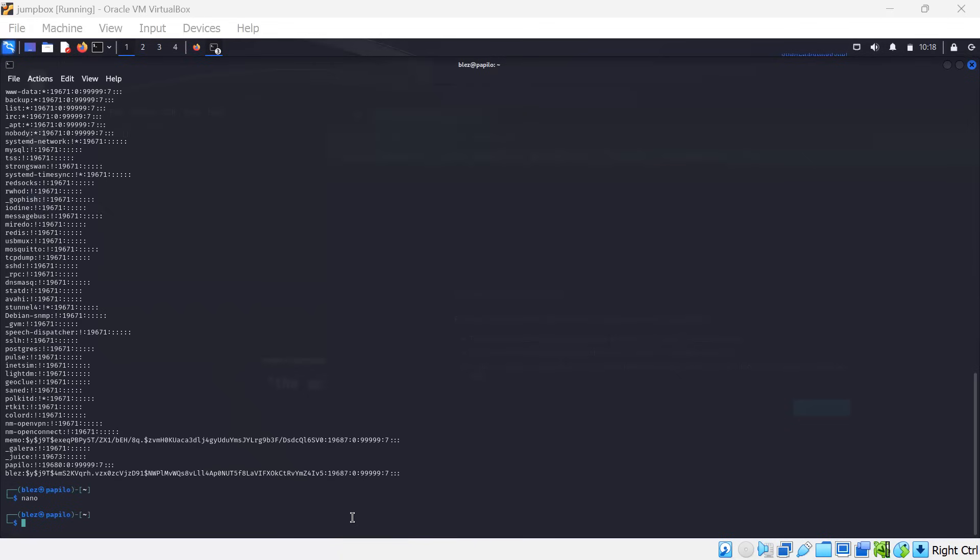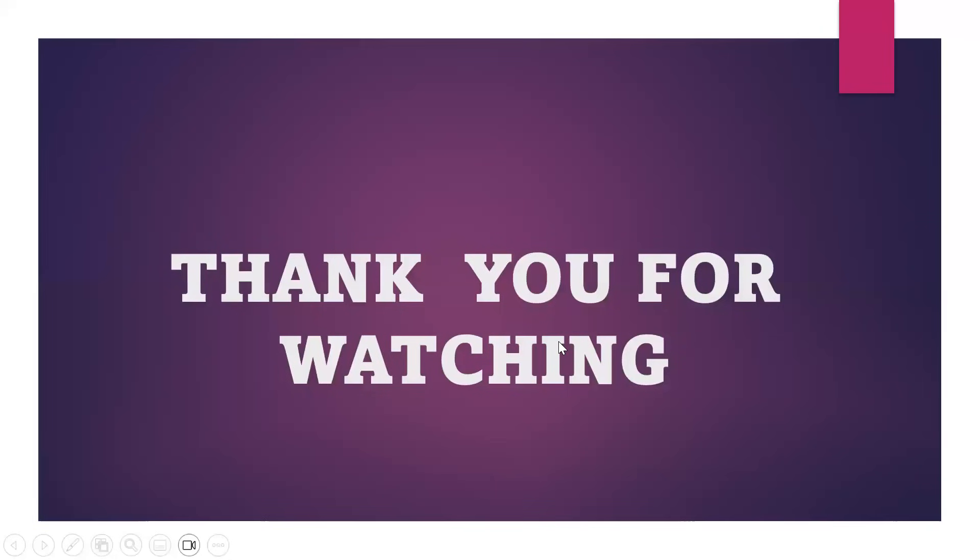We have come to the end of our video. I hope you learned something today. See you in our next video. Thank you.